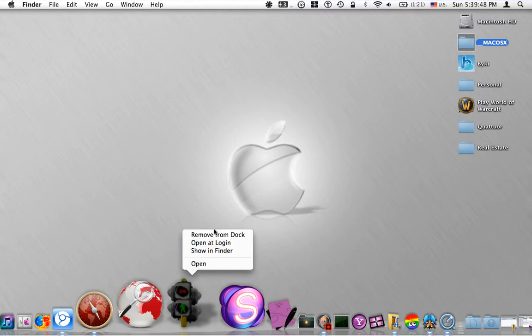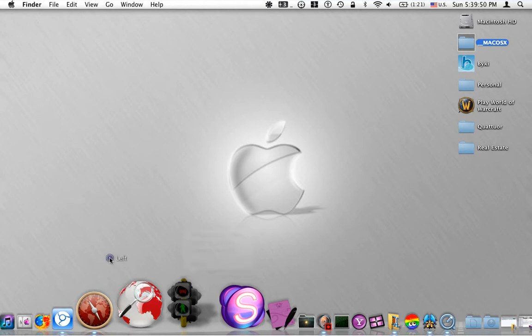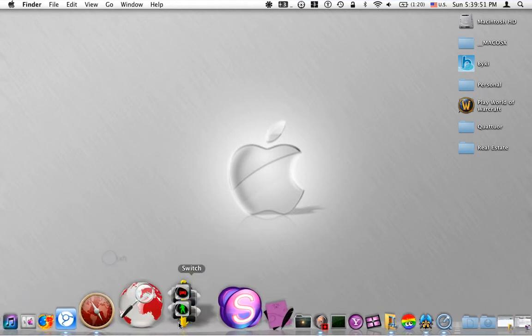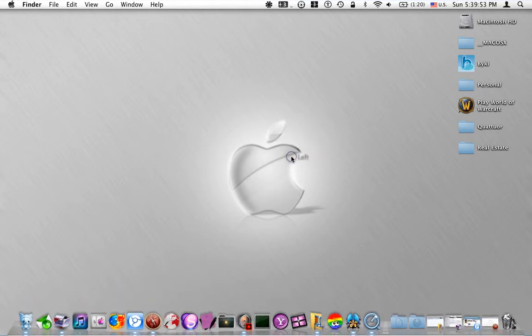You can either remove it from dock, or you can just pull it out and let go, and poof, it's gone.